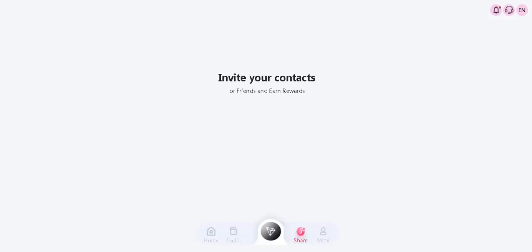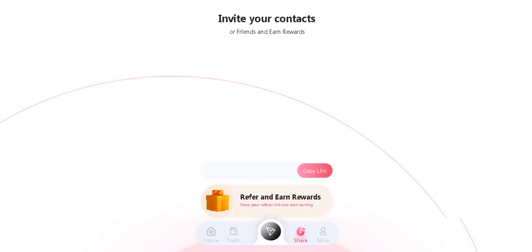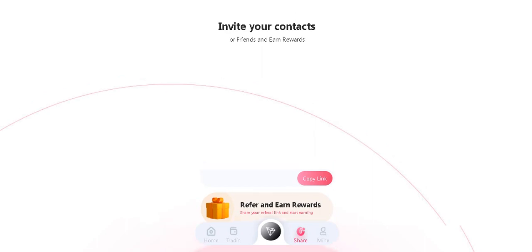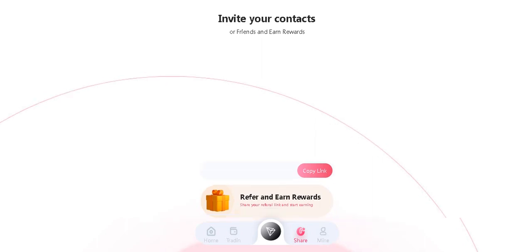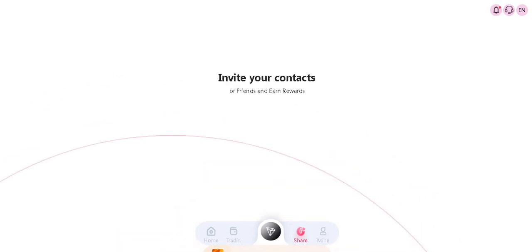In the Share section, it's very easy to invite your friends. Invite your contacts or friends and earn rewards. Share your referral link and start earning. Copy here.